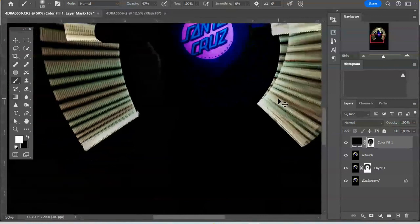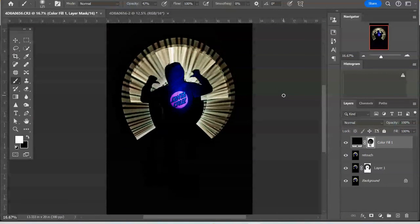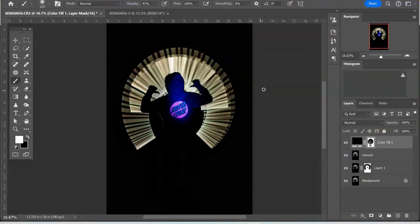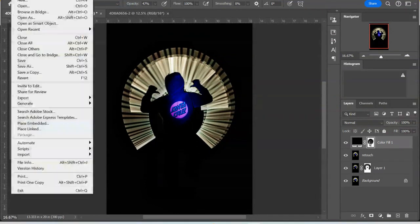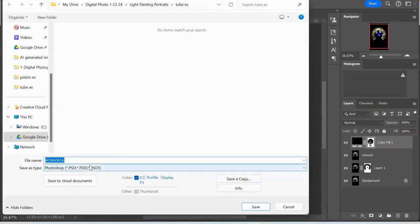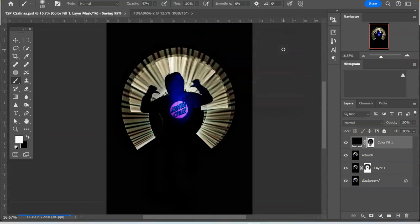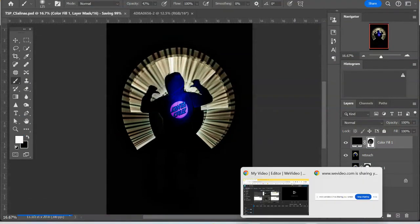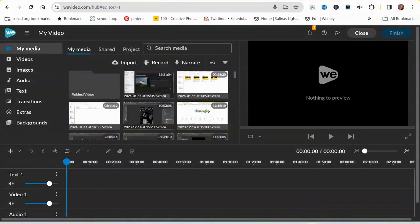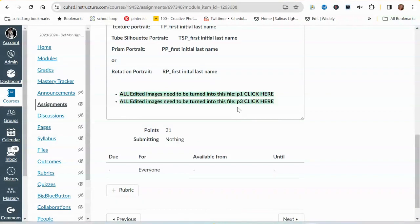I'm going to zoom back out and save my image by going to File > Save As. I'm going to call it 'tube silhouette portrait,' TSP underscore my first initial, last name, and I'm going to click Save. From here I'm going to turn it into the share drive — very important that you turn it into the share drive. That is accessible through the assignment, so make sure you go back in and click the link appropriate for your class to turn in the edited image into the share drive.